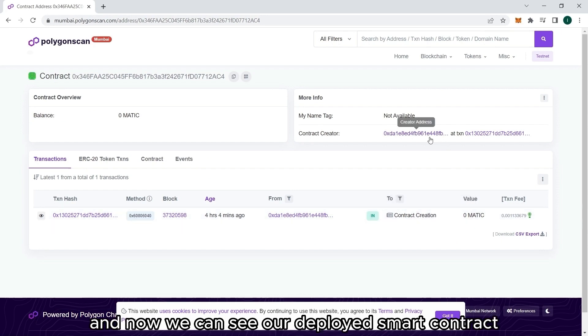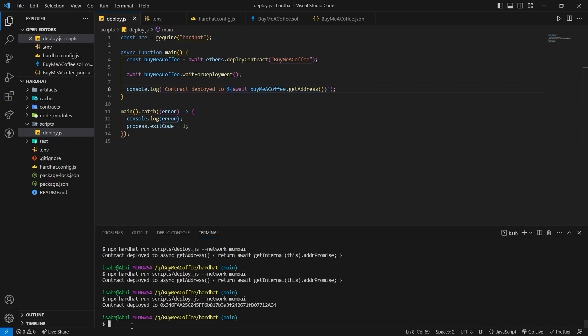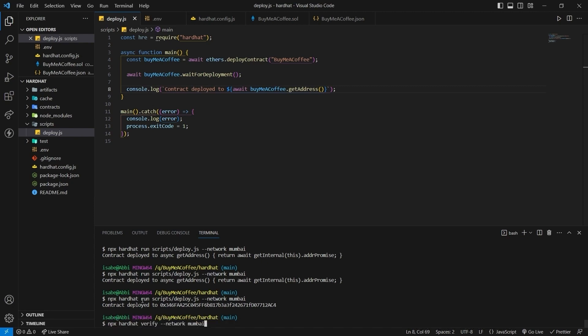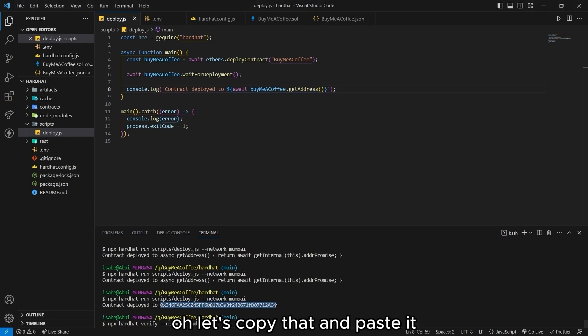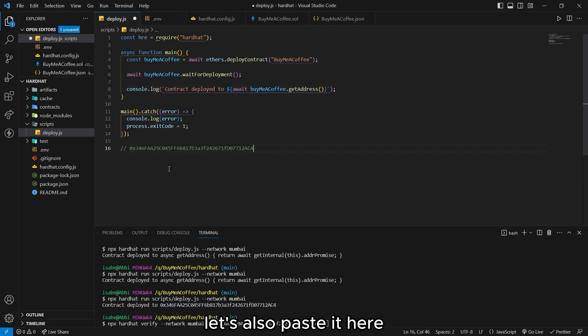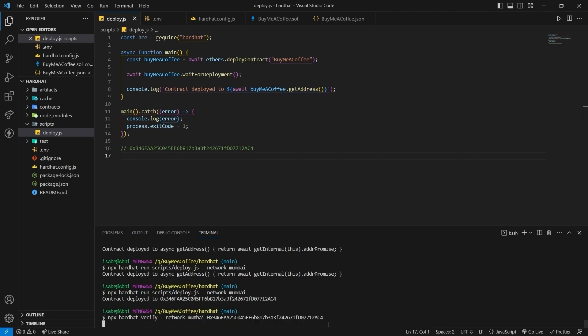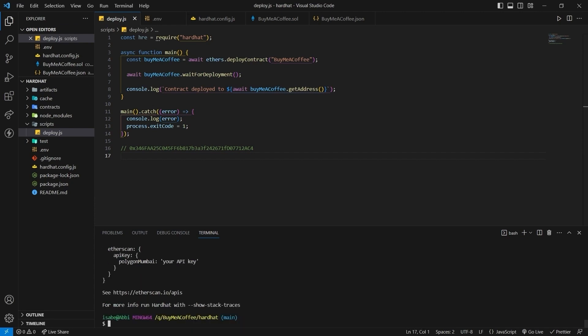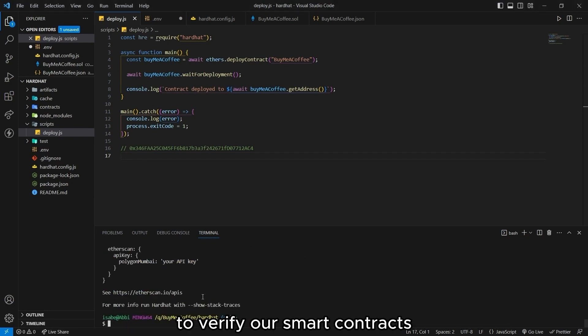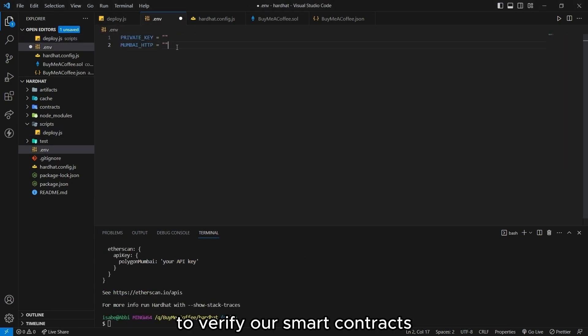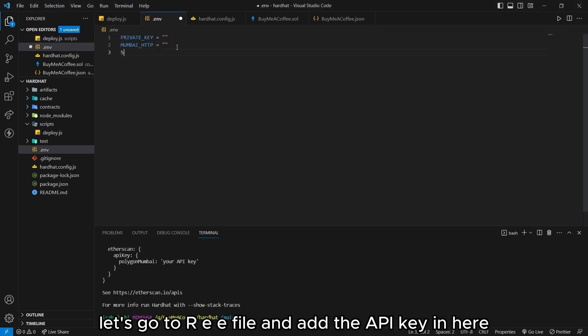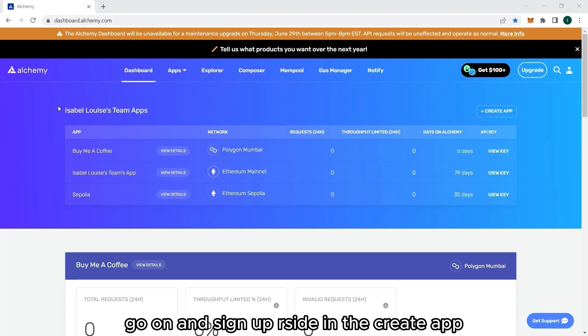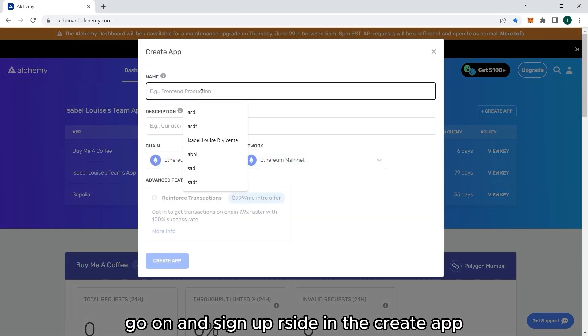Now we are ready to verify our contract. Run npx hardhat verify --network mumbai. Then our contract address. So let's copy that. And paste it. Let's also paste it here. So that we will always have a copy. Let's wait for that. And actually, we also need an API key in our .env to verify our smart contracts. Let's go to our .env file and add the API key in here. So to grab that API key, let's head to alchemy.com. Go on and sign up or sign in.